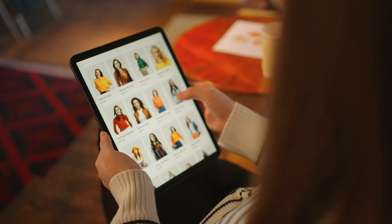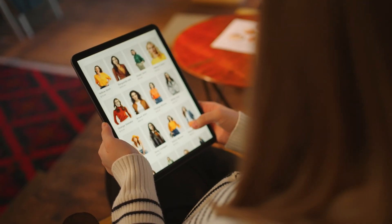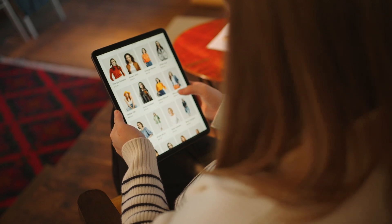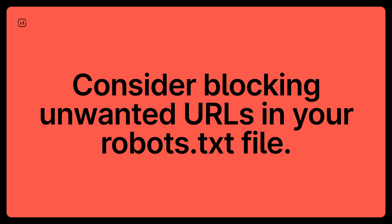Our next scenario is for e-commerce websites that offer filters like size, color, or brand. This is called faceted search and will often lead to duplicate content issues because every filter creates a new URL. In the eyes of search engines, these duplicate URLs will change the content of the page even if it's the same product. So implement the canonical tag, and you can also consider blocking unwanted URLs in your robots.txt file.